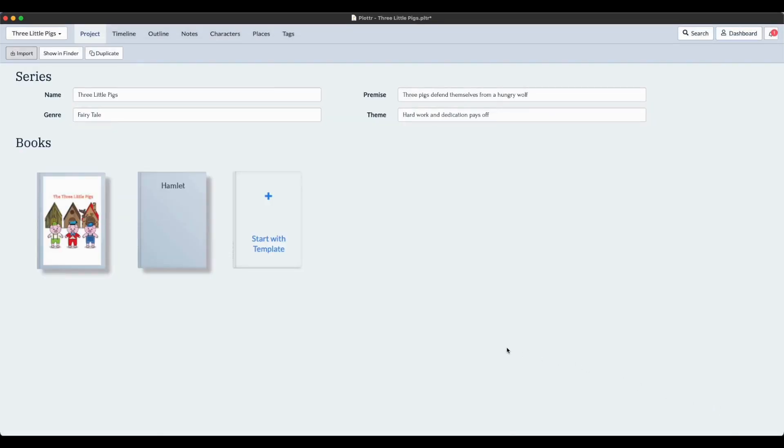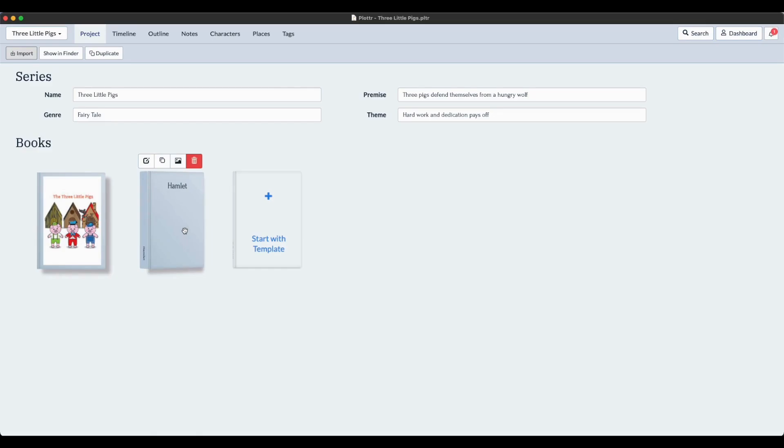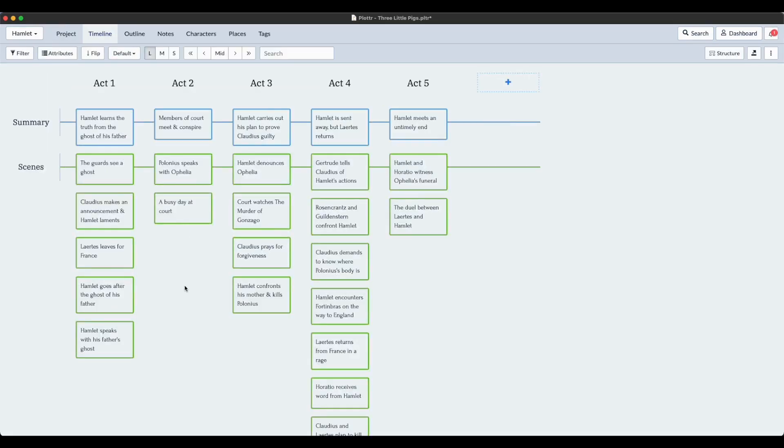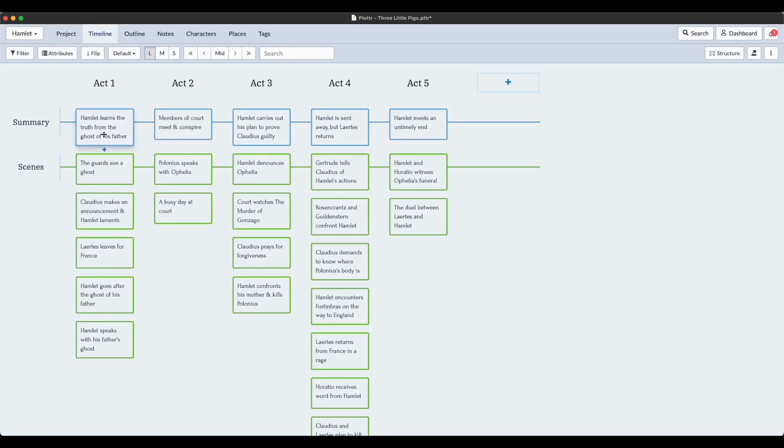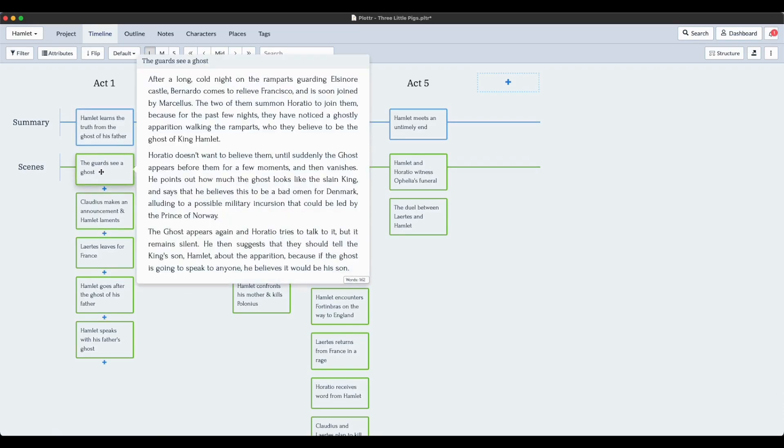We're on the Projects tab and we now have a book called Hamlet. If I click on it, then we'll go over to the timeline of the Hamlet demo. You can see that everything you'd expect to be here has arrived.